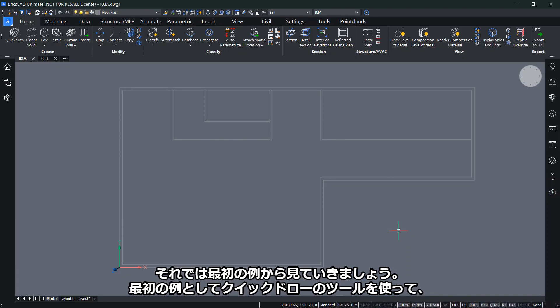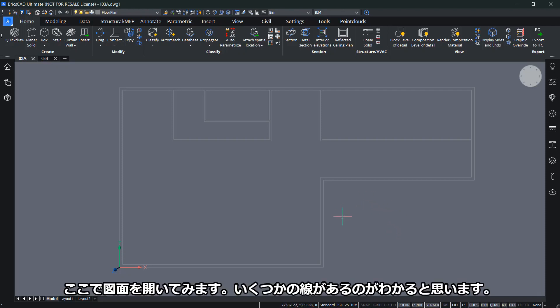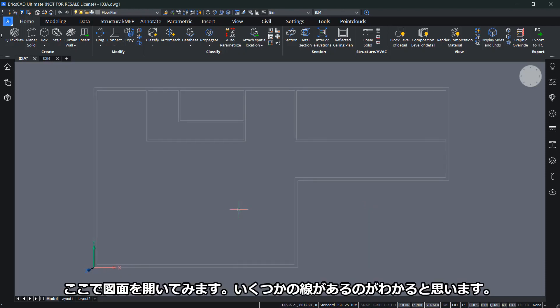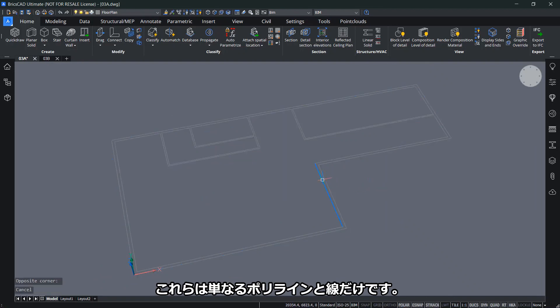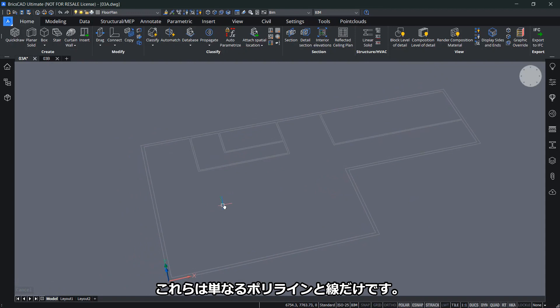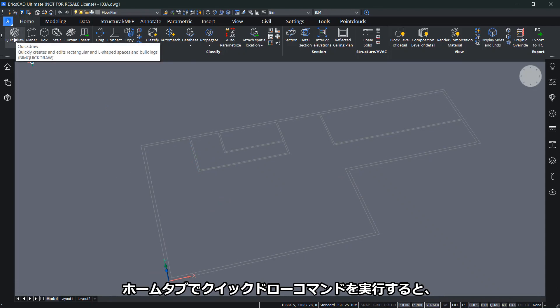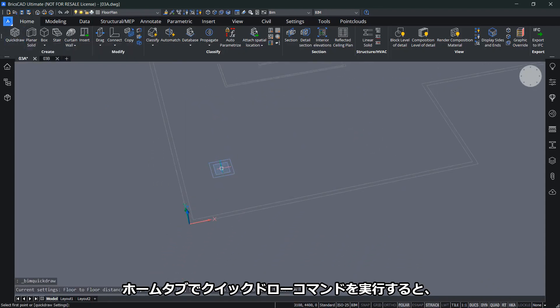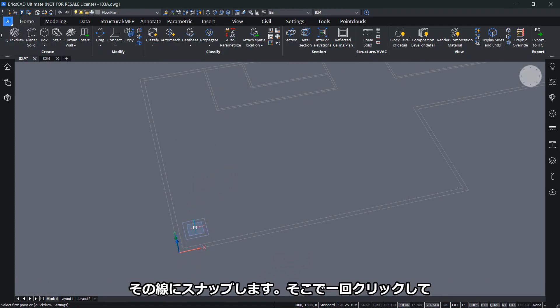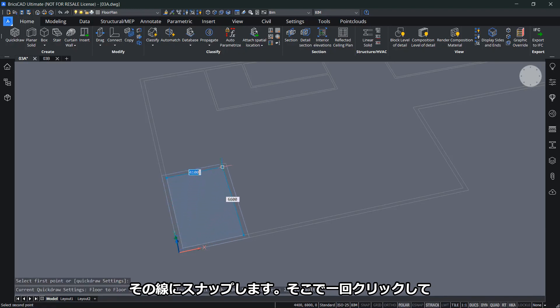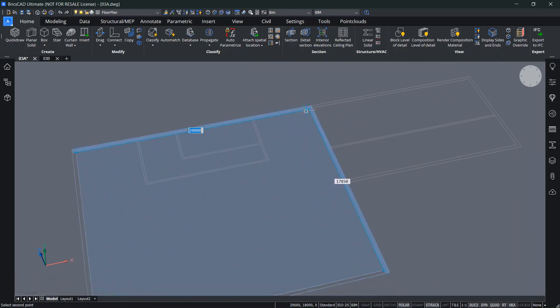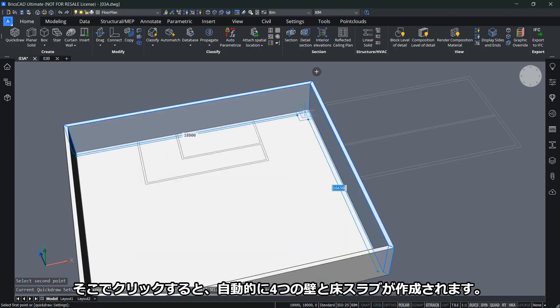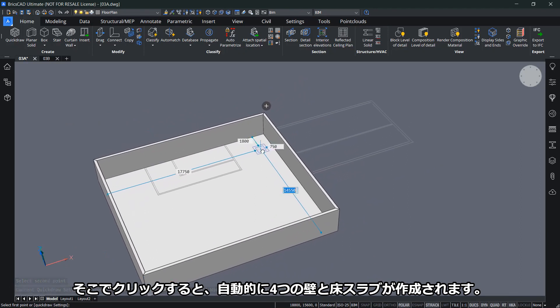First, I'll use the QuickDraw tool to trace over an existing simple 2D floor plan and create a 3D model from it. Here I have my drawing open where I can see just a couple of lines ready to use. These are polylines and lines. Let's go to the home tab and use the QuickDraw command. You'll see this special cursor appears indicating the locations of the walls you'll be creating. When I hover near the lines, it snaps to them. I can click once and hover over the other side of the room. It snaps to the existing lines, and if I click now, automatically I'm creating four walls and a floor slab.